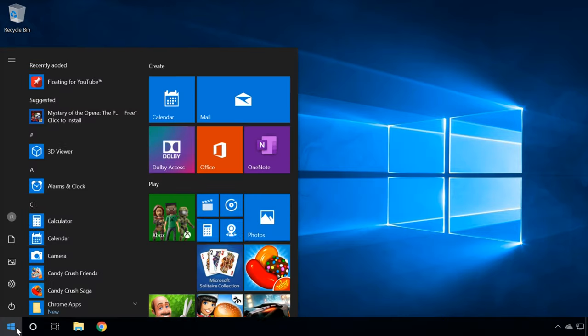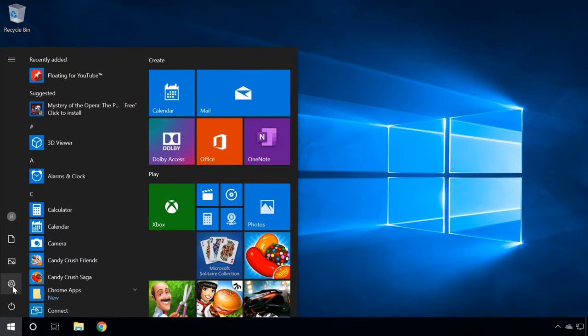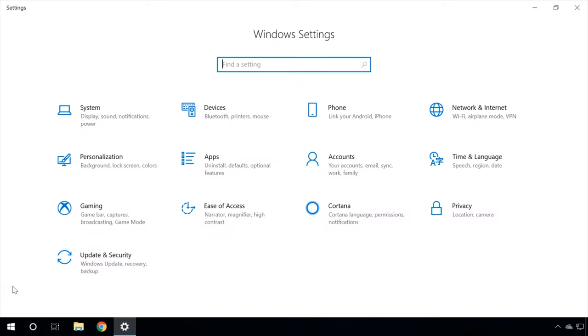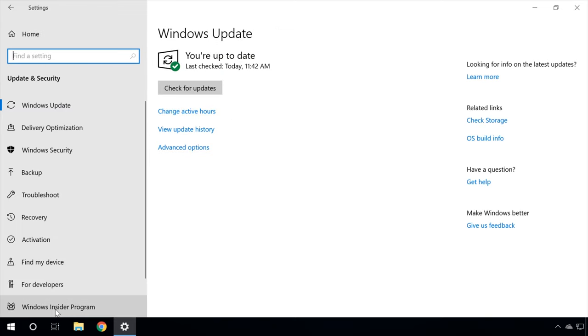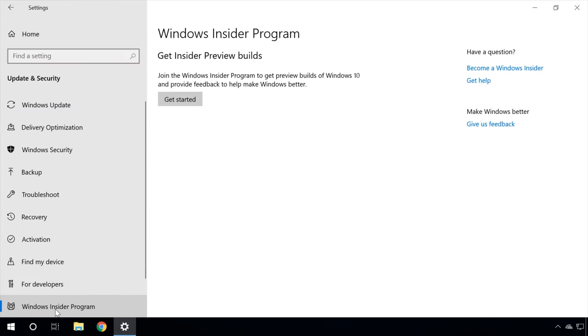Moving from one ring to another is very easy. You can find this option under Settings > Update & Security > Windows Insider Program. Now let's see how to join this program. In the end, I will also show you how to get out of it, if necessary.